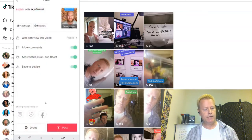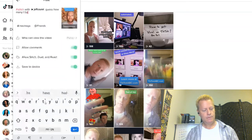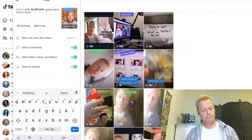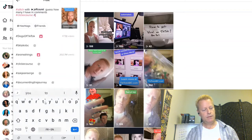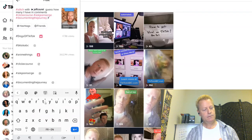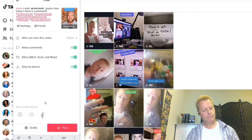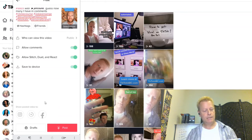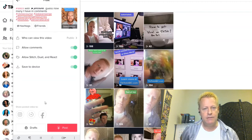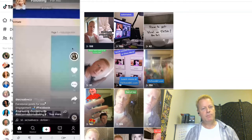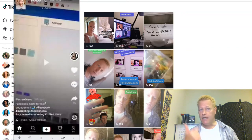This is a Stitch — as you can see it says 'Stitch with Jeff Correa.' I'm adding 'Guess how many' and hashtags, then posting. So that's a Duet, a React, and a Stitch. Those are the three things I was going to talk about. But I'm going to give you one more bonus.